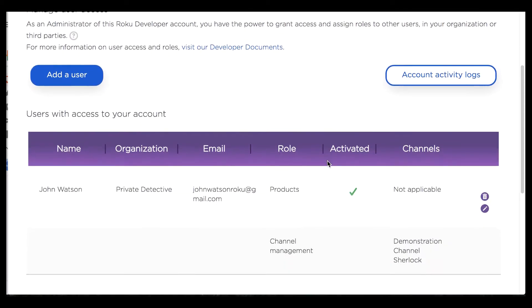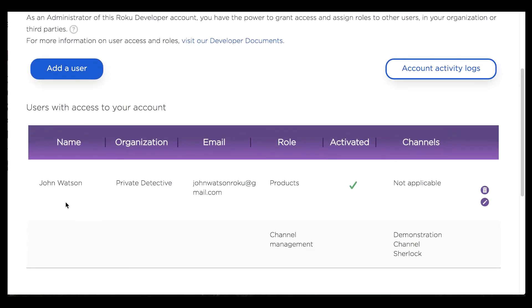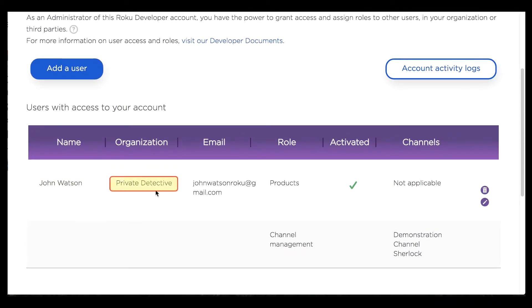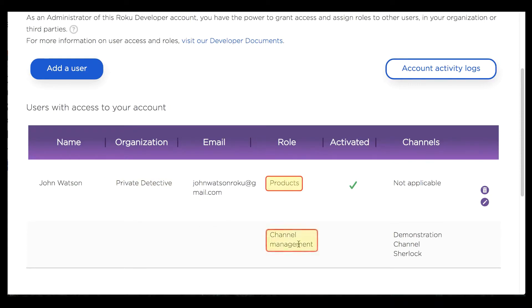John Watson has been added to this account. You can see that right here — John Watson, he's a private detective, he has the products role, and he also has the channel management role.